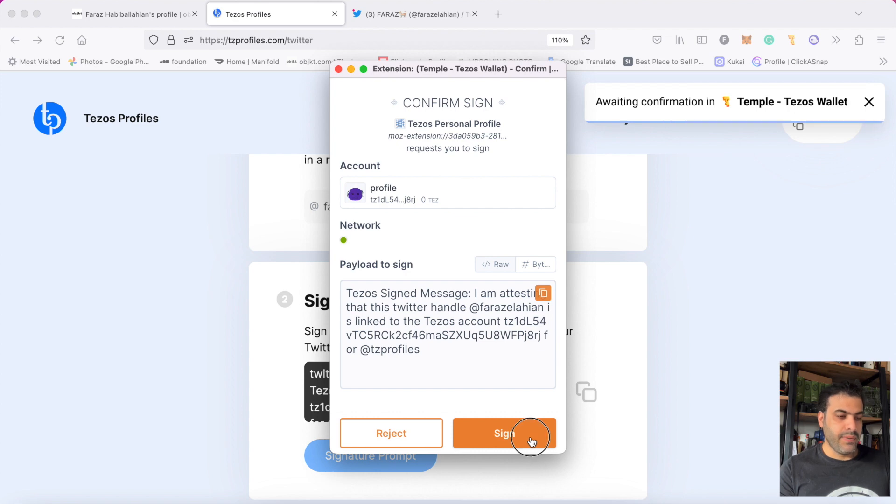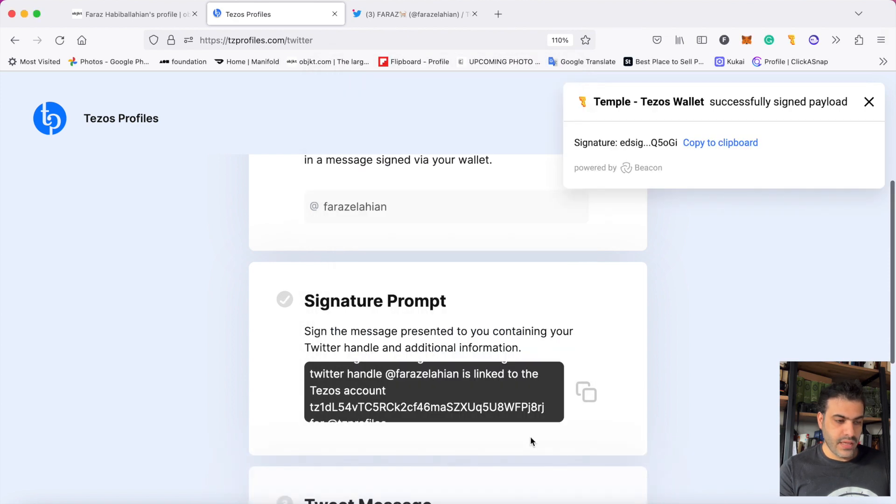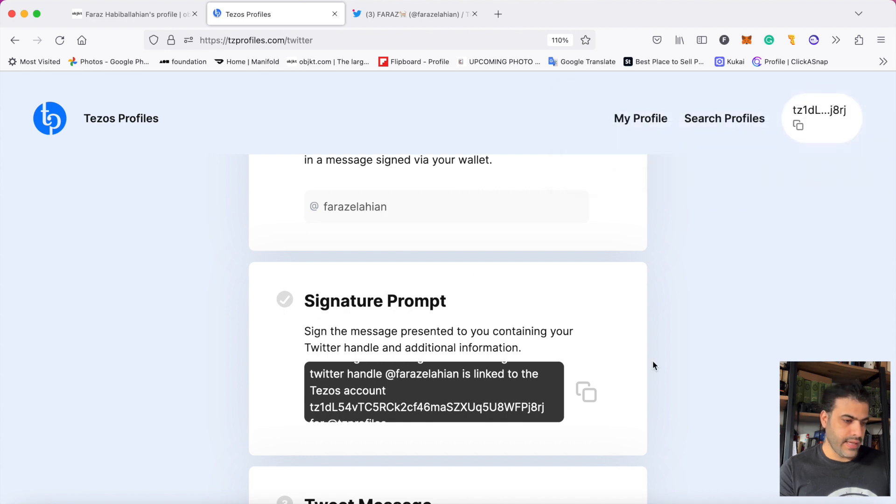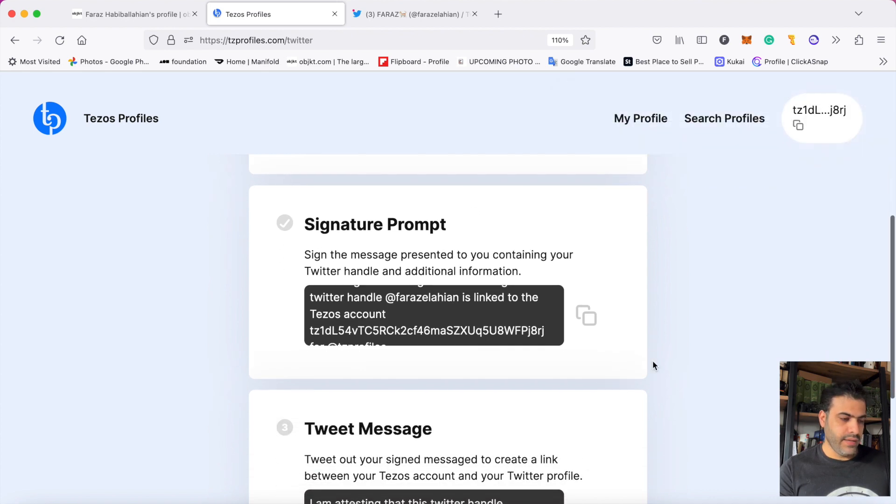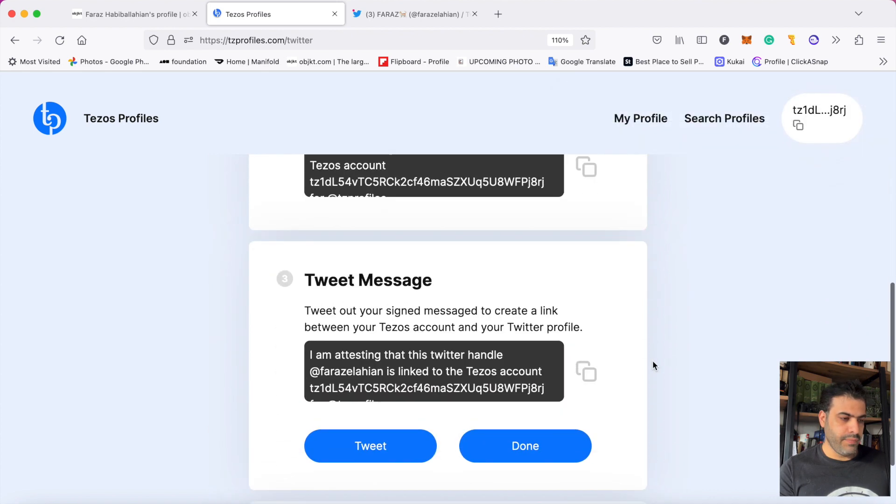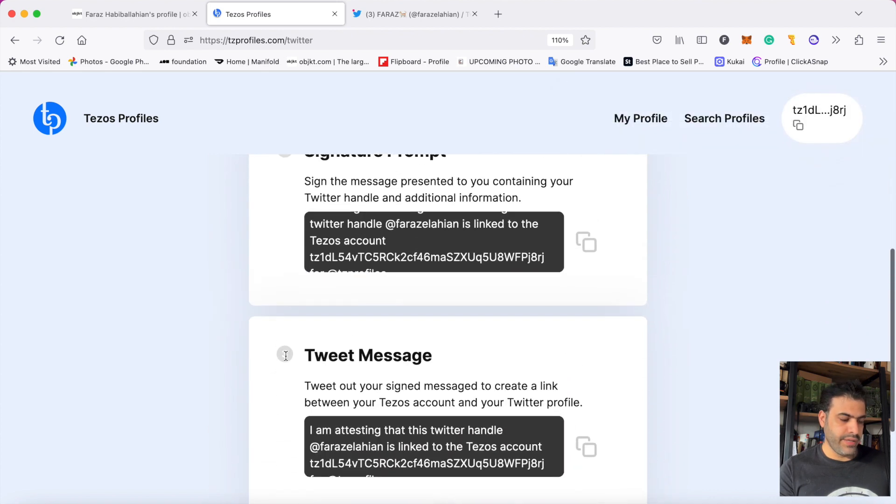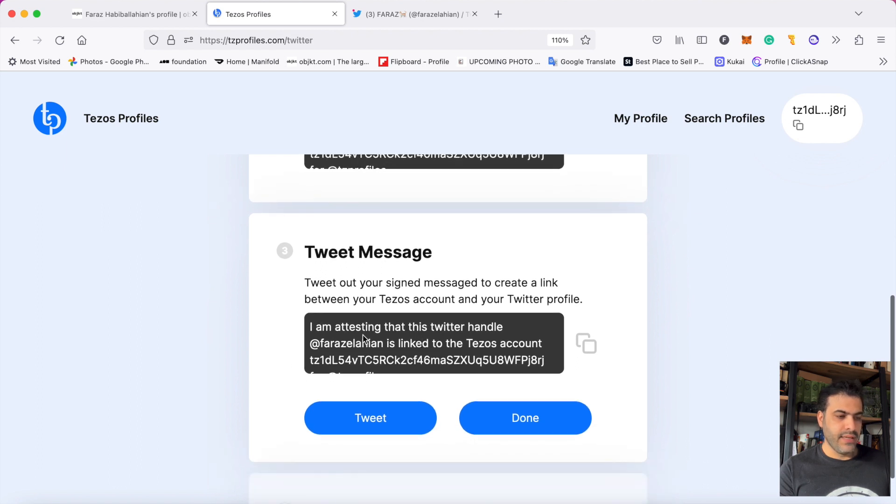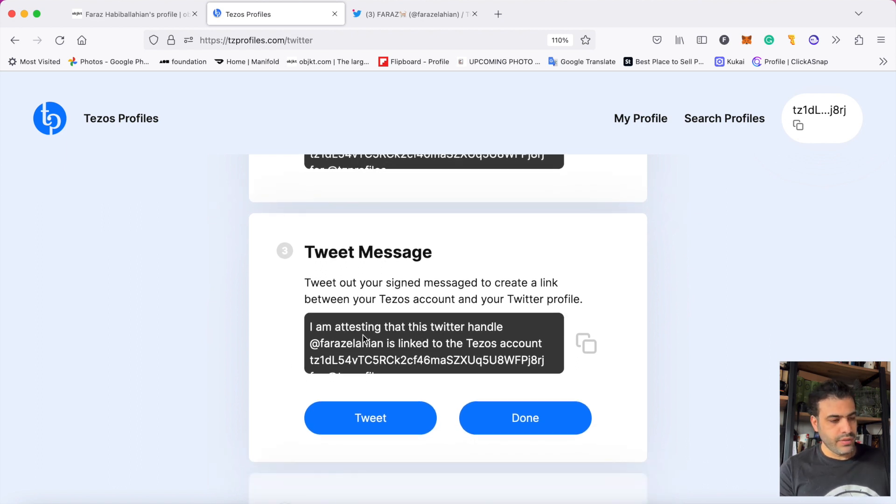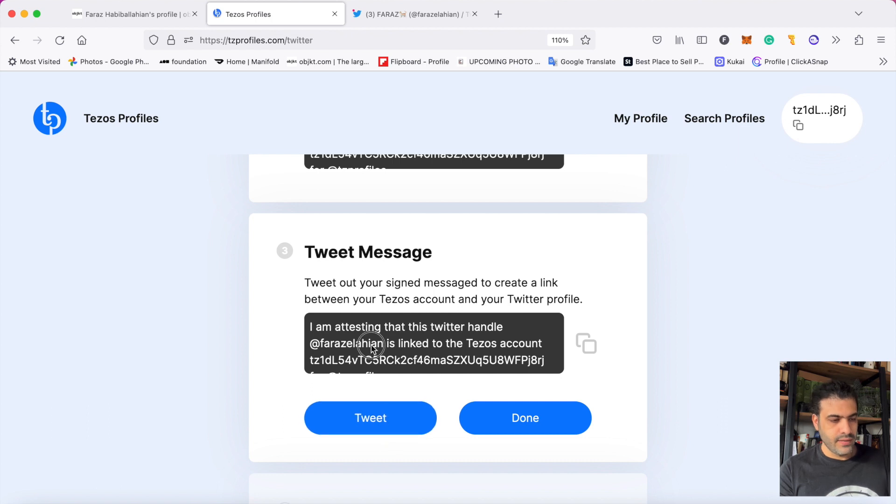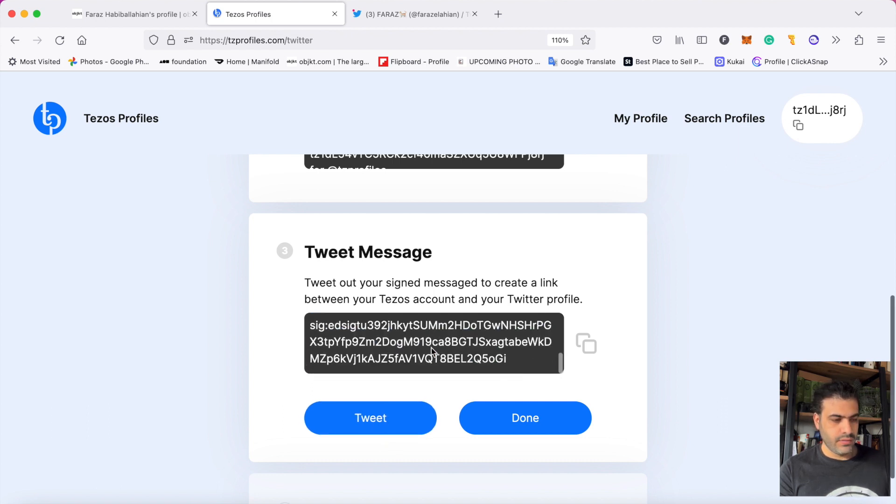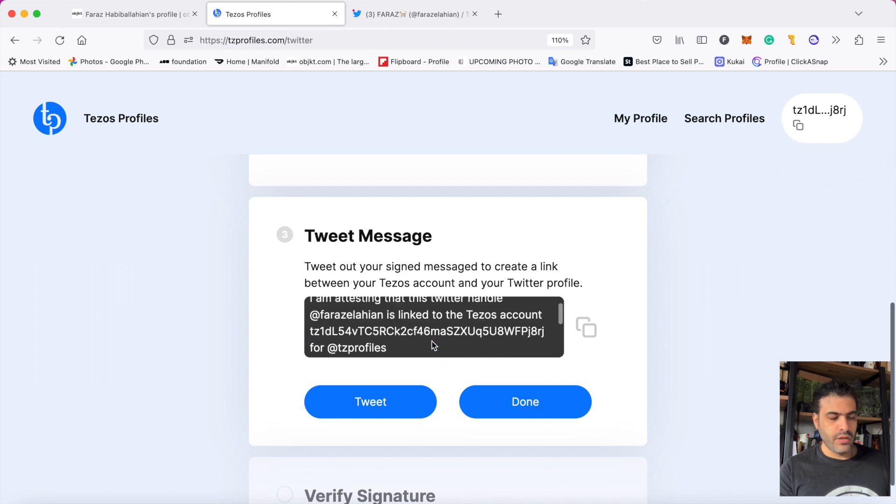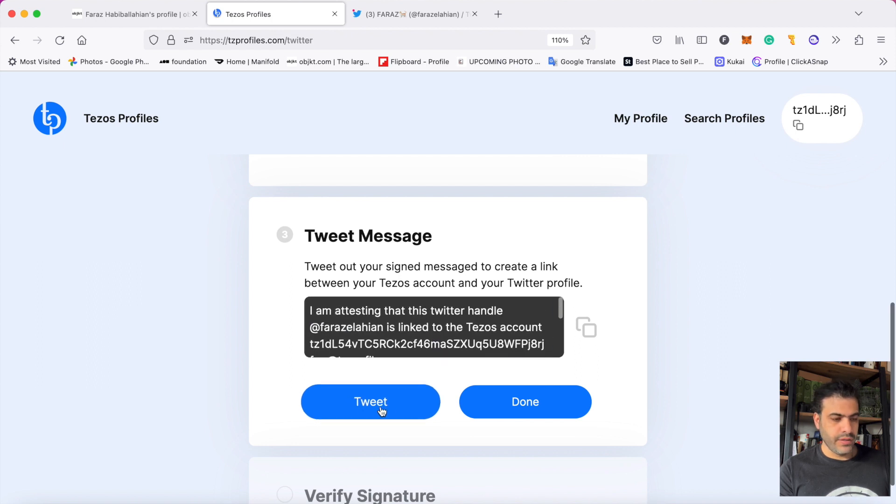When I press sign, this gets verified and ticked. Then I go to number three. Number three says that if this Twitter is really yours, go and tweet this message on your Twitter. When I click on tweet, the message goes to my Twitter.